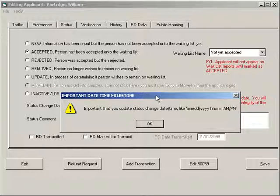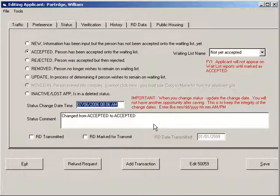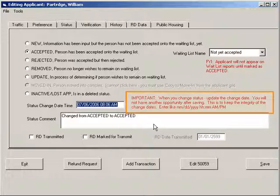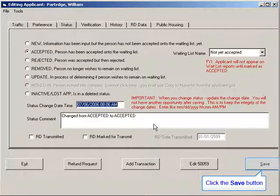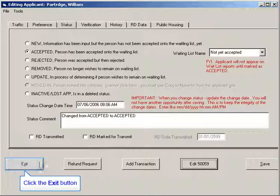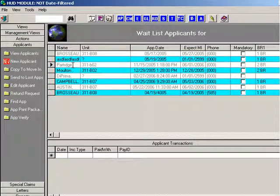A message box pops up: Important Date/Time Milestone. It reads: Important that you update the status change date and time. I hit OK to close this box. The reason this is important: read the red letters to the right — Status Date Change and Time. When you change the status, update the change date. You will not have another opportunity after saving — this is to keep the integrity of the date changes. The date field defaults to the current date/time, but more than likely you'll change it. All I have to do now is save, then hit the exit button, and we are back to the applicant grid.